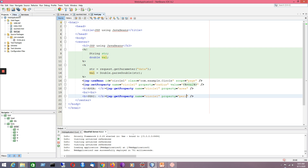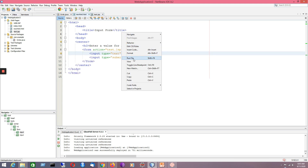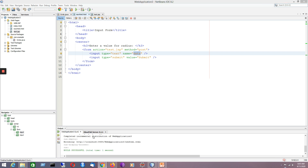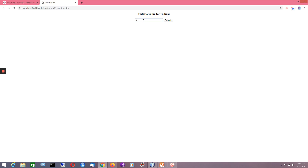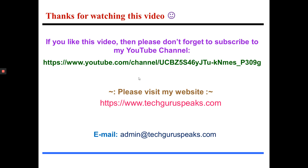Now I'm calling the HTML file. I place the value 9 for the radius and press the Submit button — it will calculate the area and perimeter values. I hope you have understood the logic of using JSP with JavaBeans. If you liked the video, don't forget to subscribe to my YouTube channel. Here is the link, and please visit my website. Have a nice day, thank you.